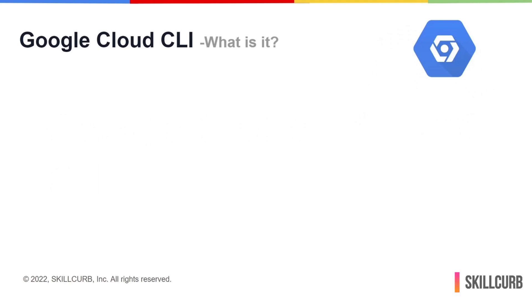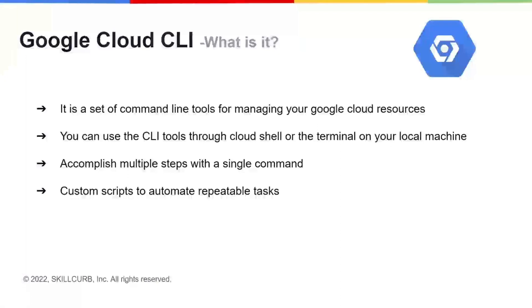First, let us look at what we mean by Google Cloud CLI. This is a set of command line tools used for managing your Google Cloud resources, such as commands for authentication, configuration, and other interactions with the Google Cloud resources.